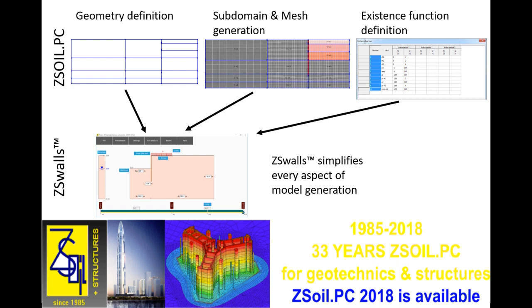With ZSWalls, the model generation and analysis can be completed in a matter of minutes, while still benefiting from the calculation power of a real non-linear finite element software.